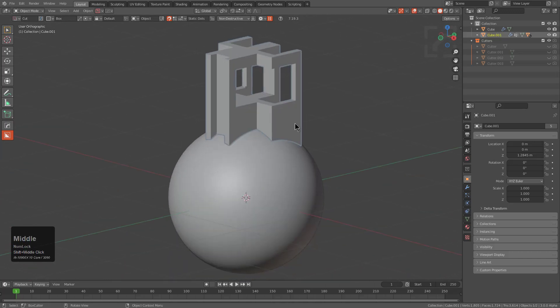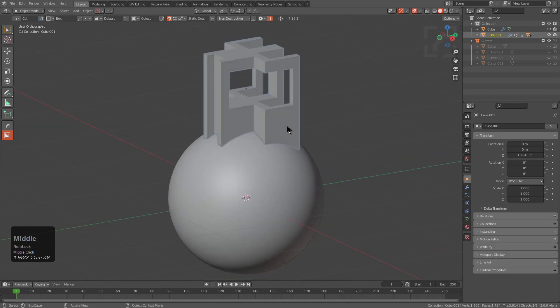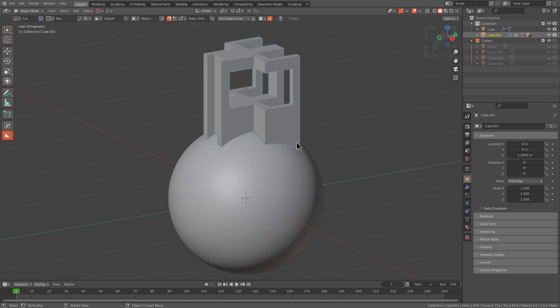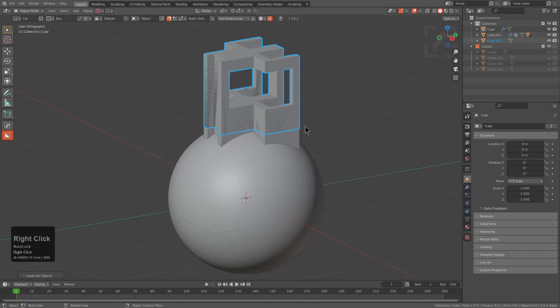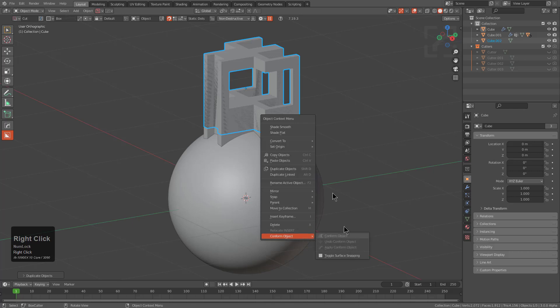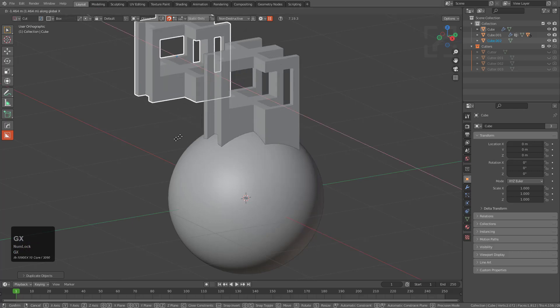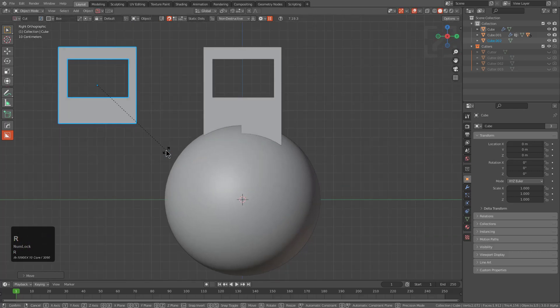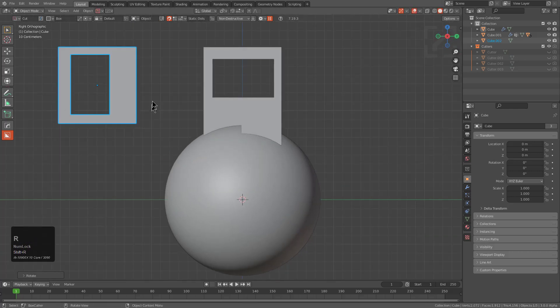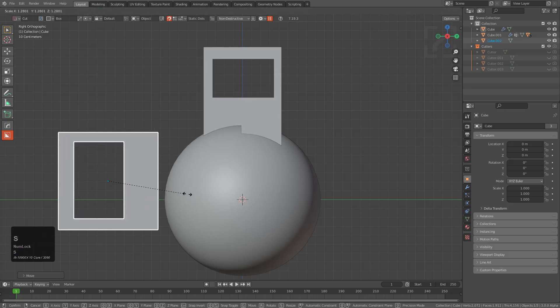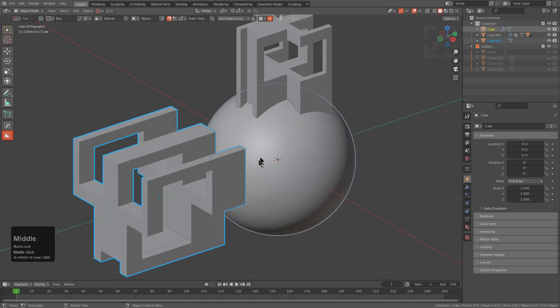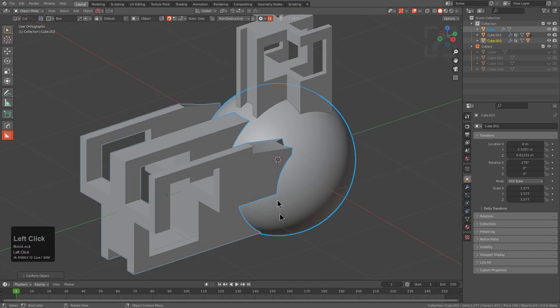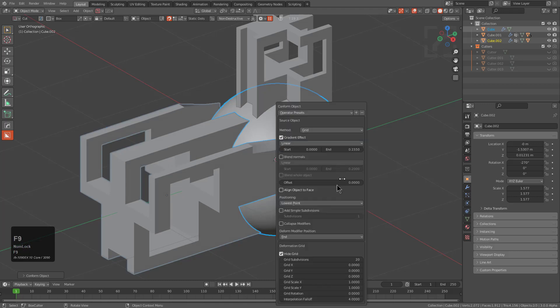Whenever it comes to duplicating it, we can just Shift D, right click, and we don't have any more conforming to deal with. So let us just rotate this a couple of times, scale it up, and right click again. We see that Conform Object is also in the right click menu.